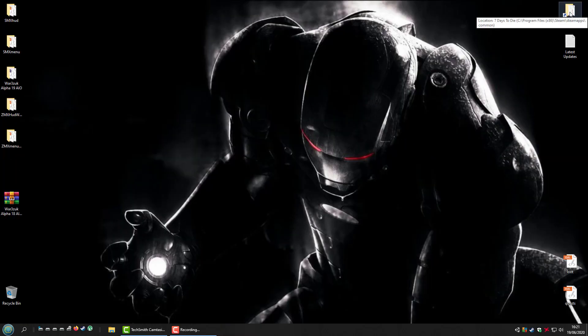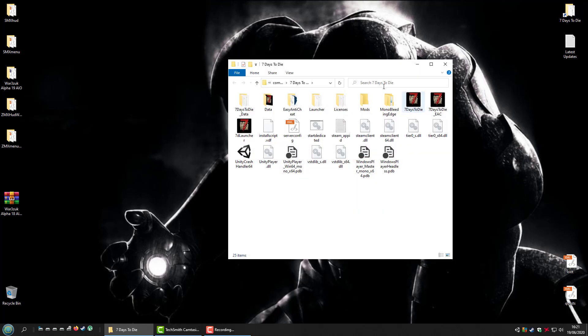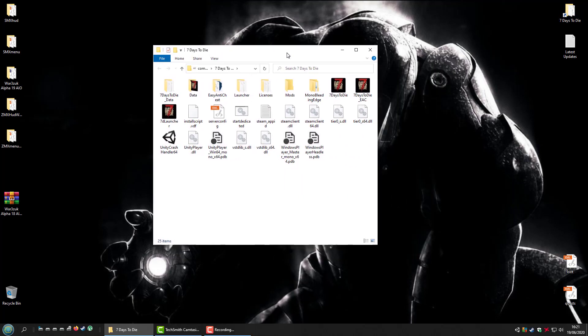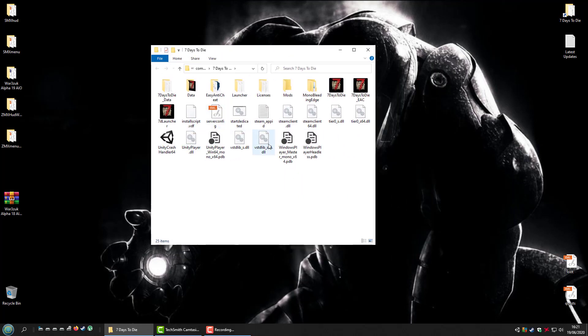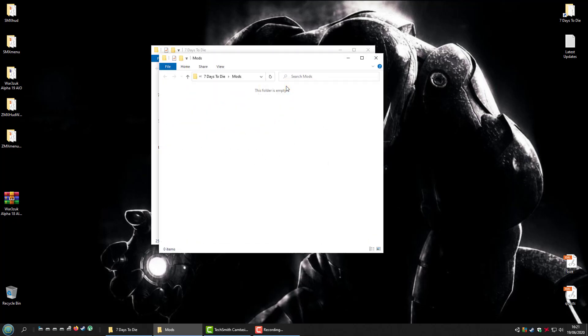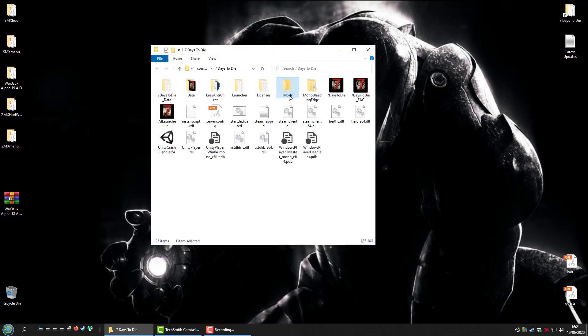I have a shortcut to my Seven Days to Die main directory in Steam because I'm in it all the time. In your main Steam directory, make a folder called Mods with a capital M. Small m won't work properly, don't know why, but it won't. So capital M for Mods.